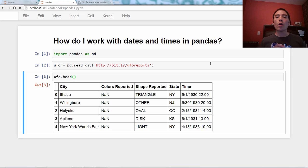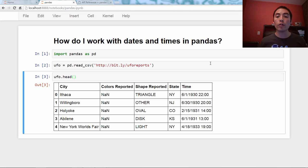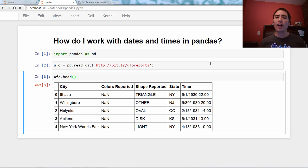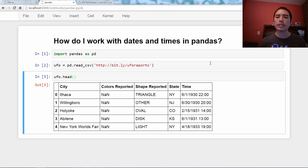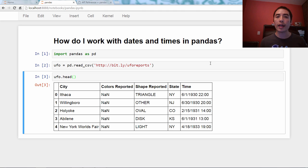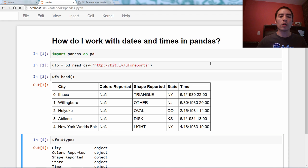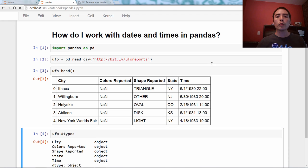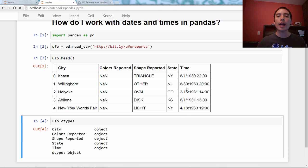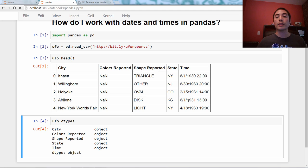All right, so each row represents a UFO-reported sighting. And what if I wanted to analyze these sightings by year, or by time of day? How would I do that? So let's take a look at the dtypes and check those out. We'll see that the time column is an object, which in this case means it's stored as a string.